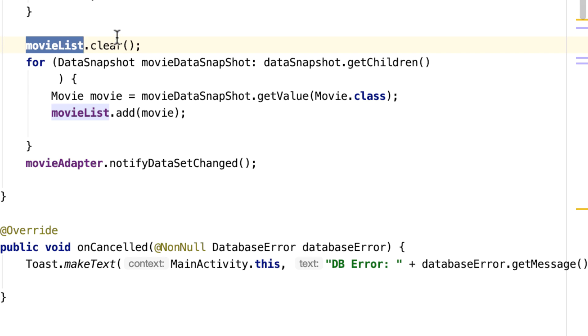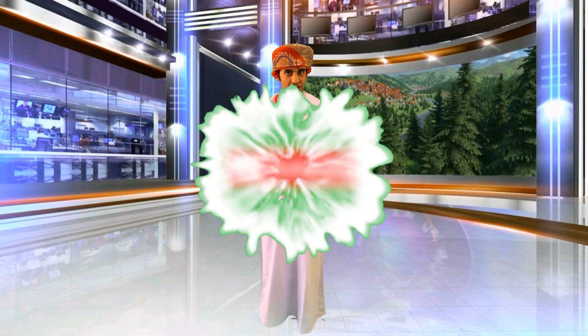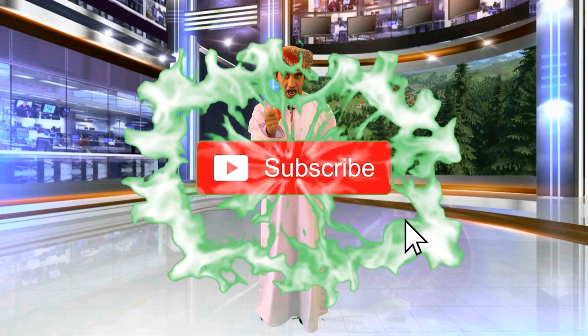And that will make absolutely sure that the movie list is emptied before we do our reading. Thank you and happy coding.